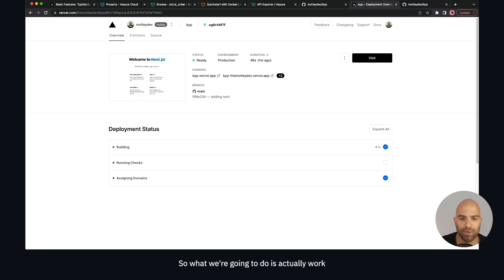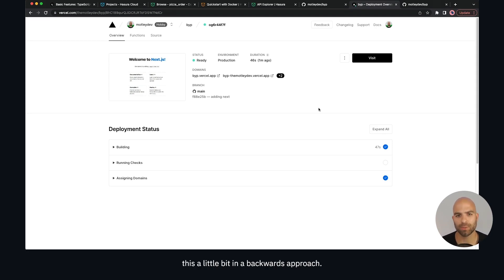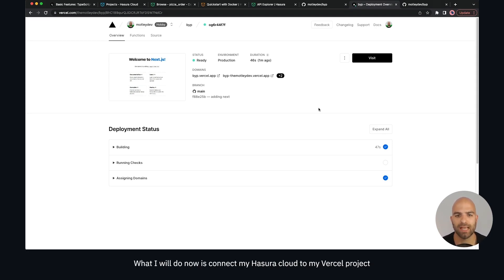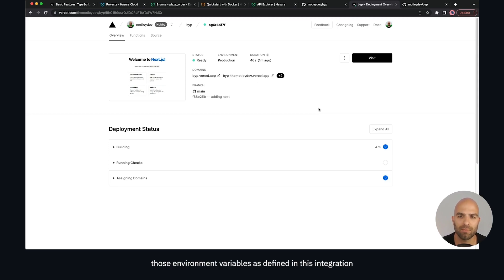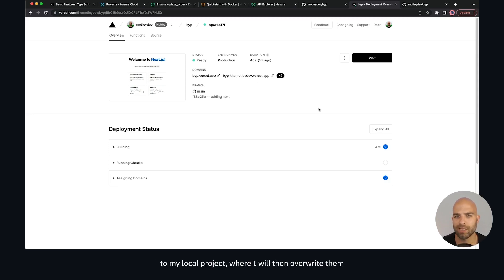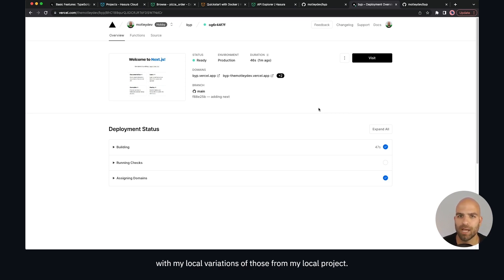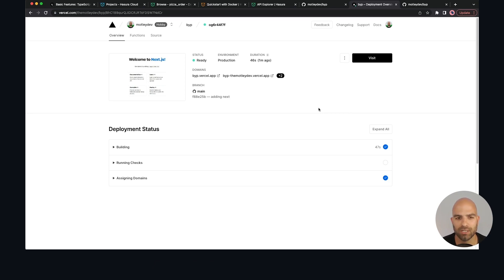We're going to work this in a backwards approach. I will connect my Hasura cloud to my Vercel project and then use the Vercel CLI to copy down those environment variables as defined in this integration to my local project, where I will then overwrite them with my local variations from my local project.